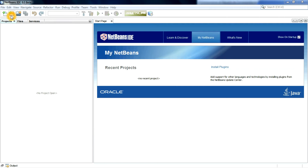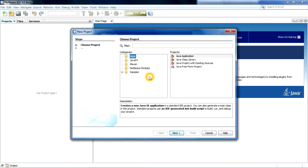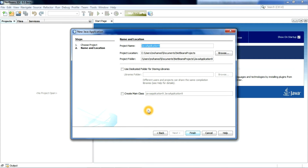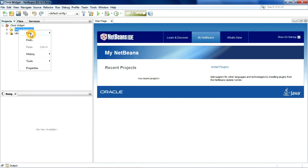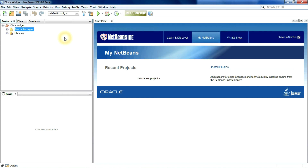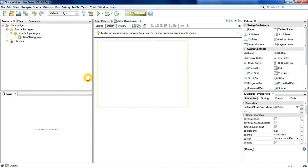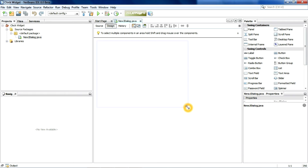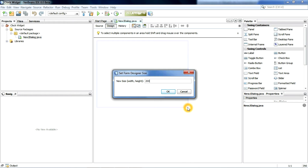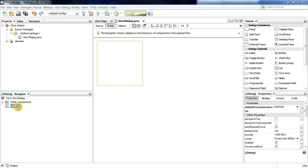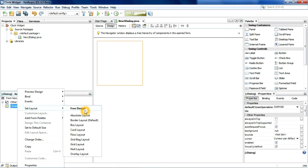Open up NetBeans and create a new project, just click Next. Then enter the name, now create a new JDialog. Resize it to 200 by 201, then set the layout to a new layout.